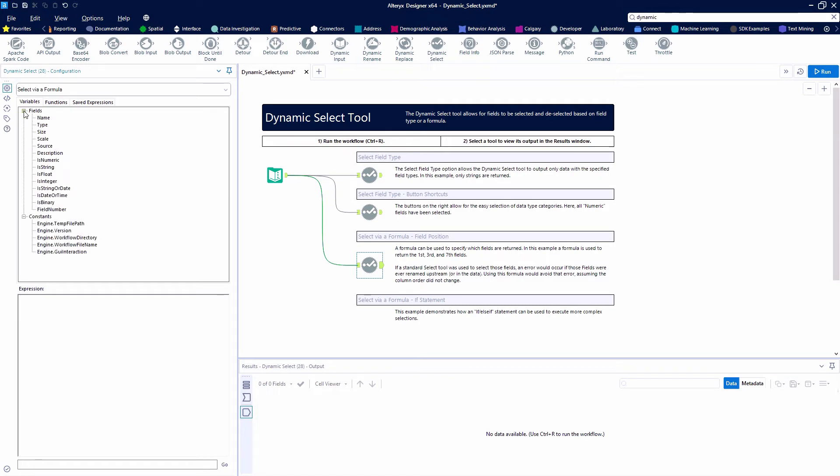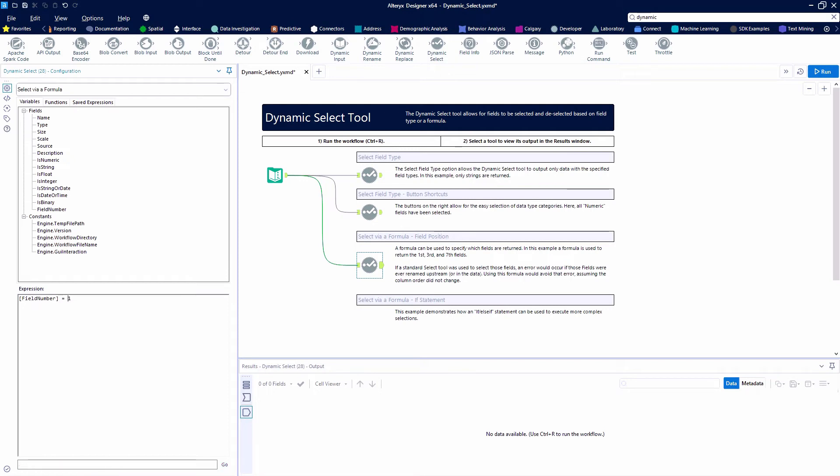and we're going to say where our field number equals one, following the example.